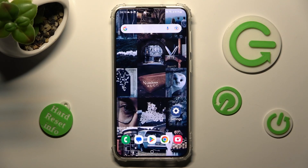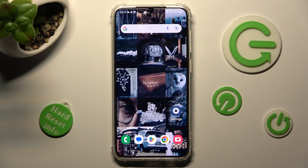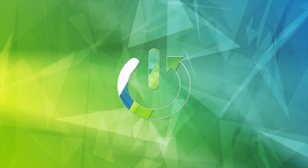In front of me is the Samsung Galaxy S23 Plus, and today I would like to show you how you can manage app permissions on this device.